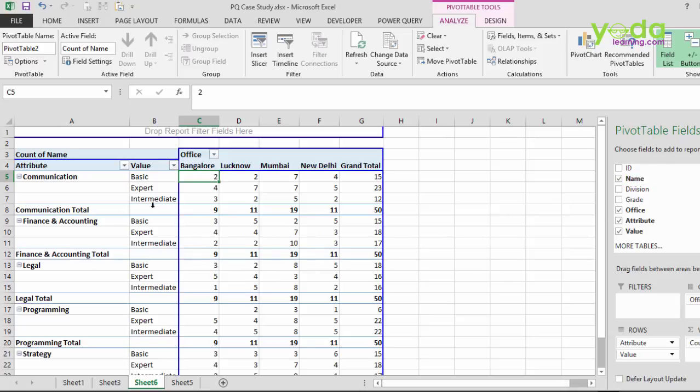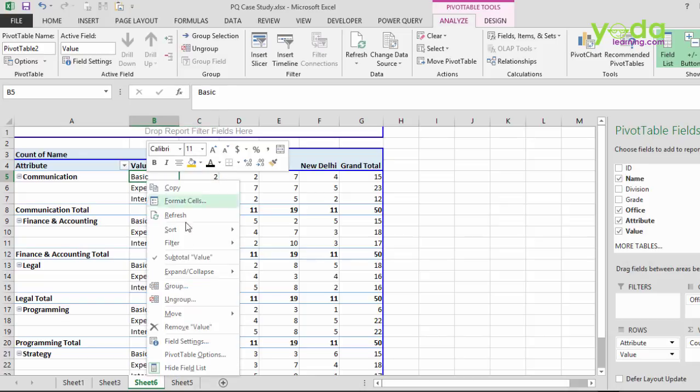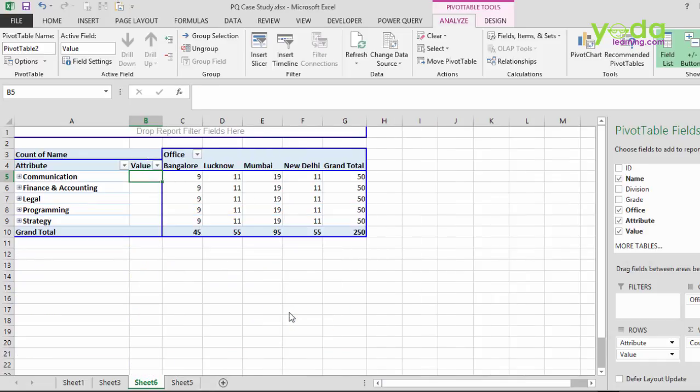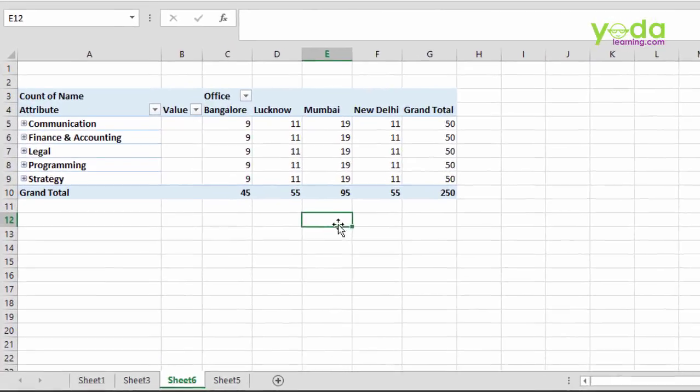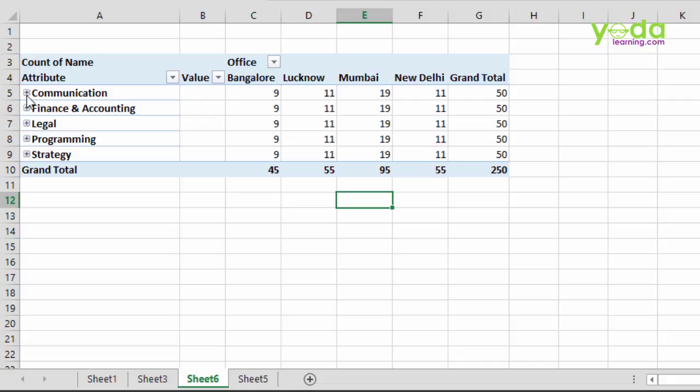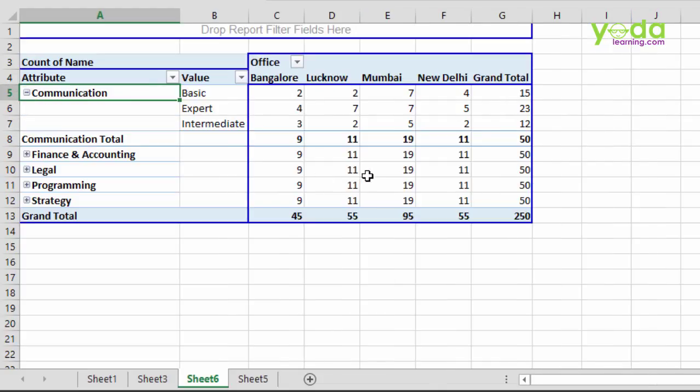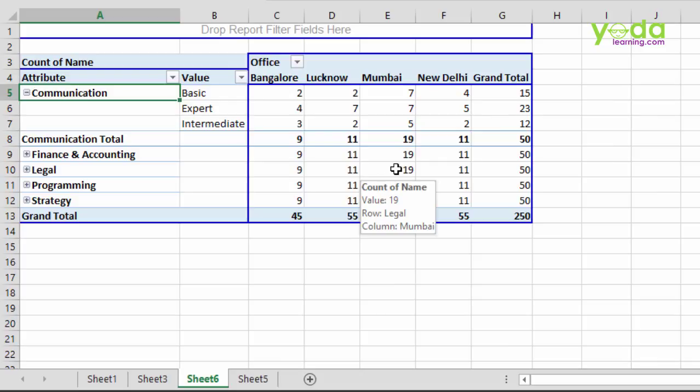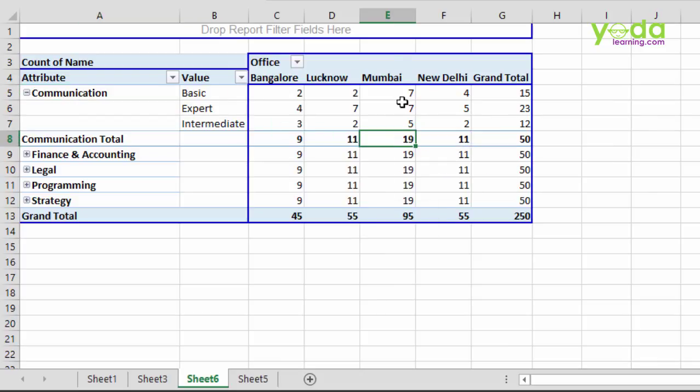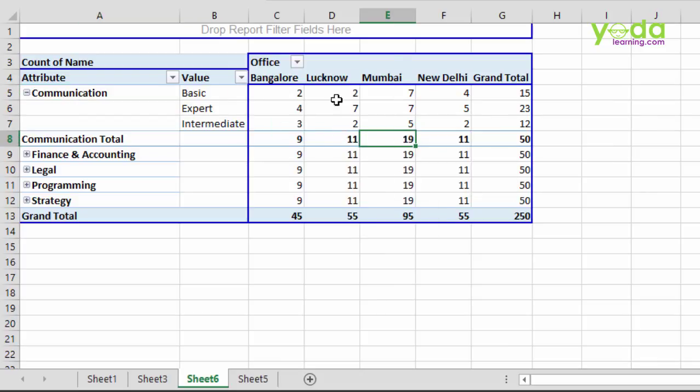And now, if I just collapse this, expand, expand, expand and collapse entire field, I'm able to see, of course, if there are 50 numbers getting repeated multiple times, because for every skill set, there are 50 people. Now when I try to look for communication, okay, so there are 19 people in Mumbai, 11 in Lucknow, 9 in Bangalore, 11 in New Delhi.